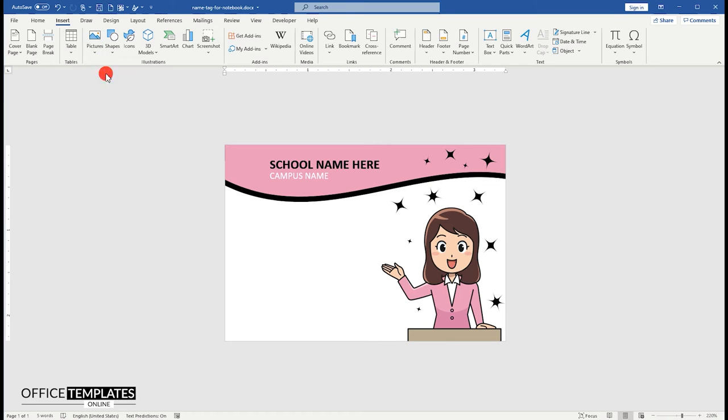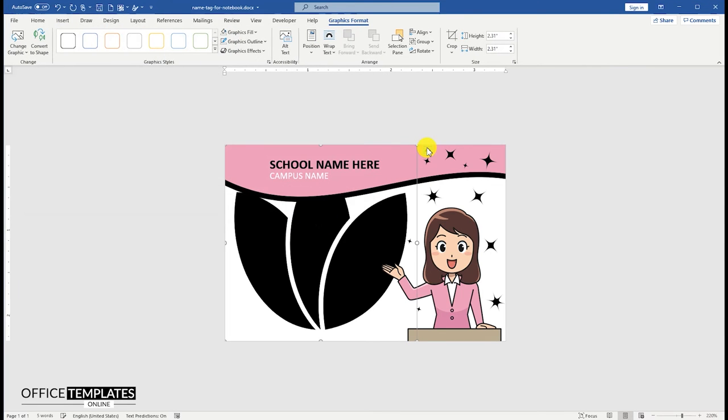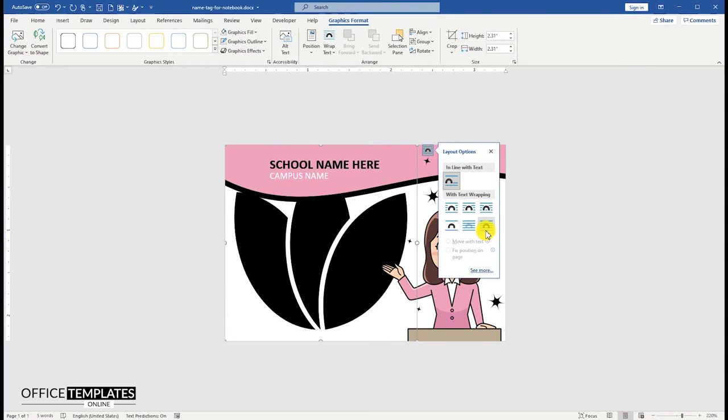Go to the Insert menu and Insert Schools logo on the left side of the name and campus name.